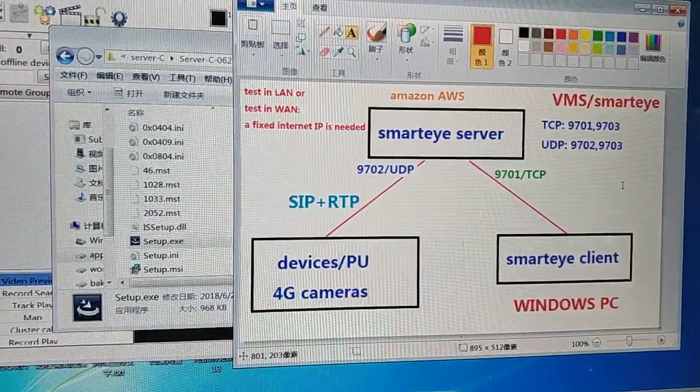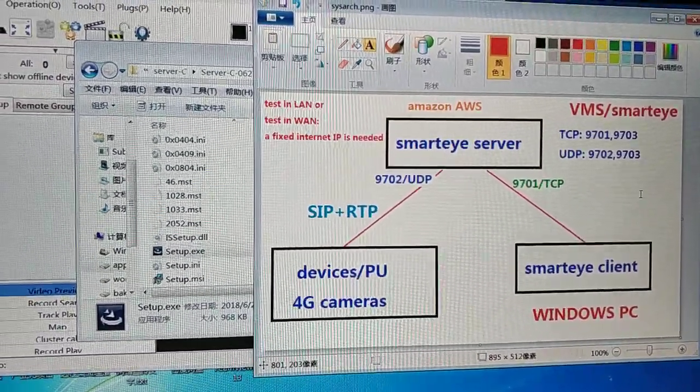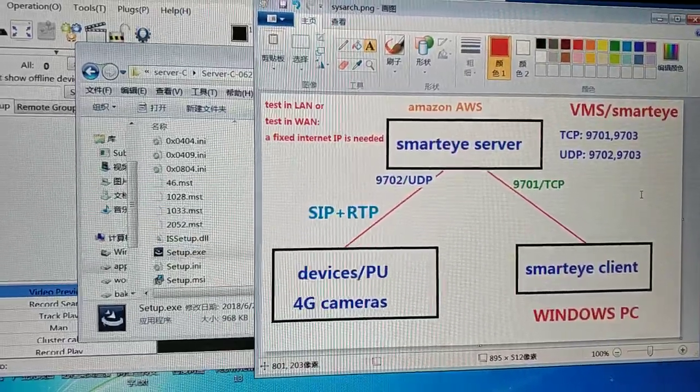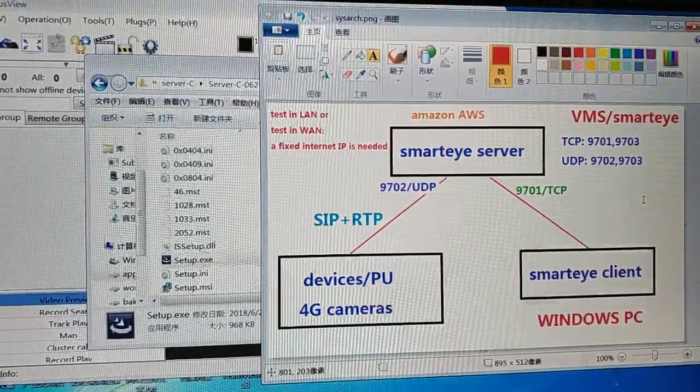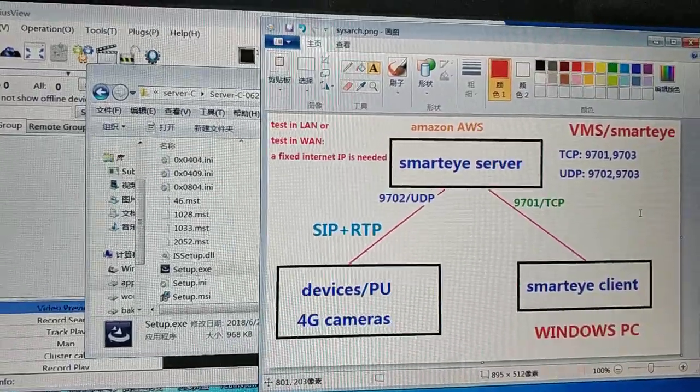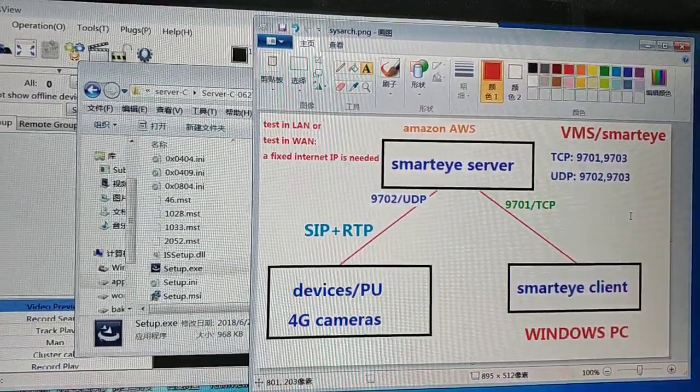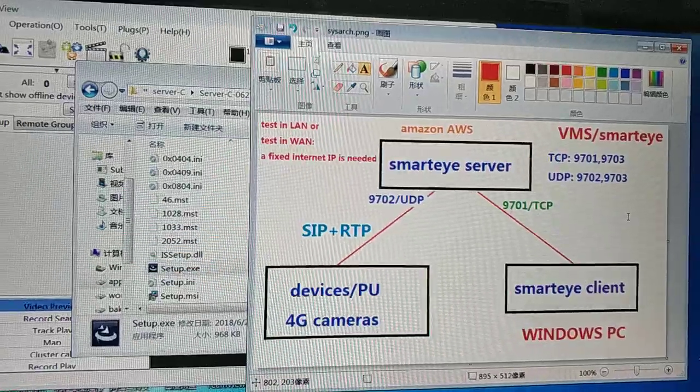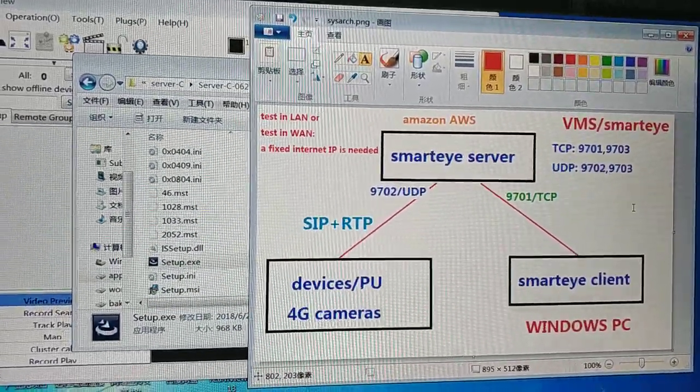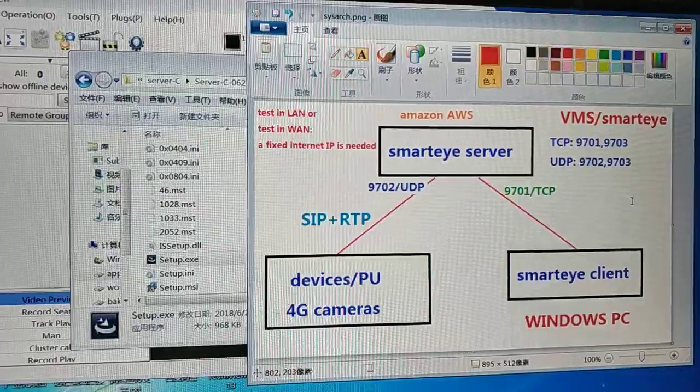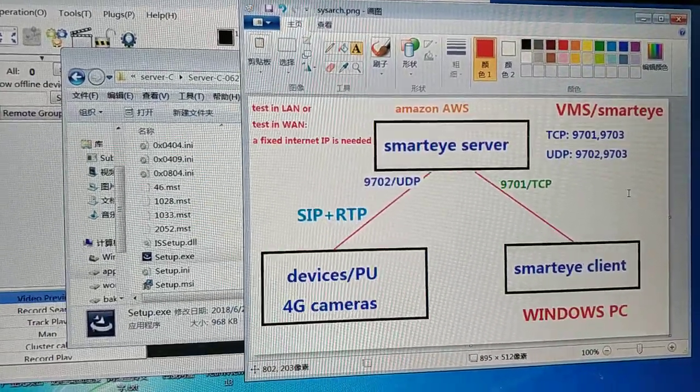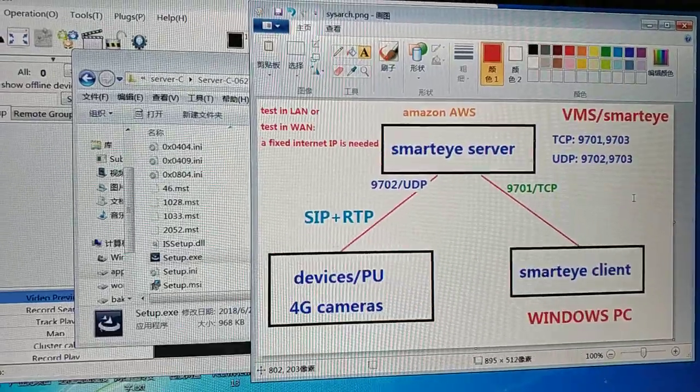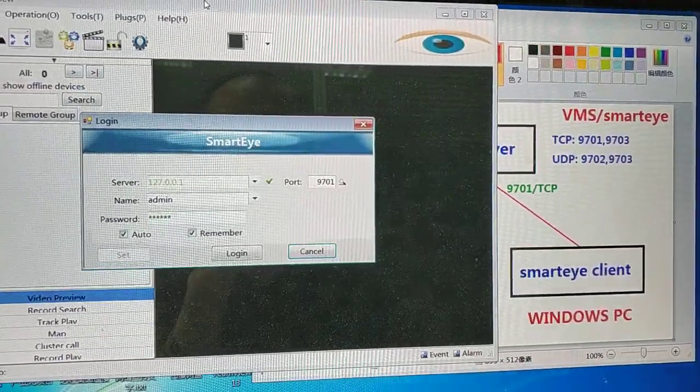You may test the system in LAN or in WAN. If in WAN, a fixed internet IP is needed. Amazon AWS is a good choice for VPS. The Smart Eye server and Smart Eye client can be installed on the same PC.